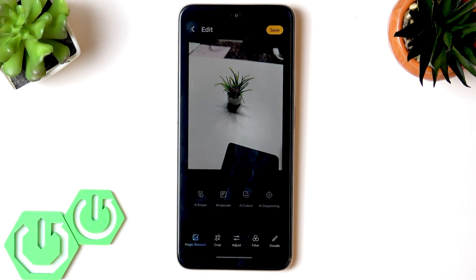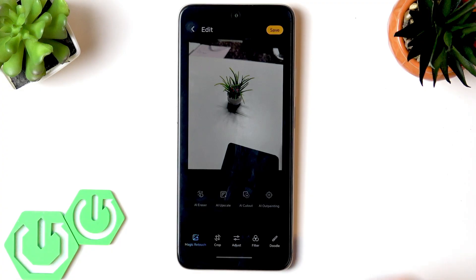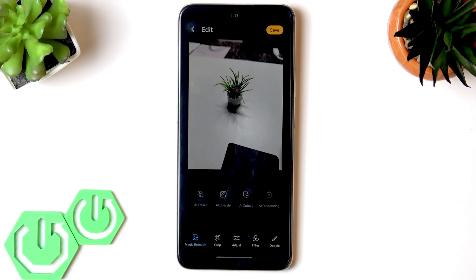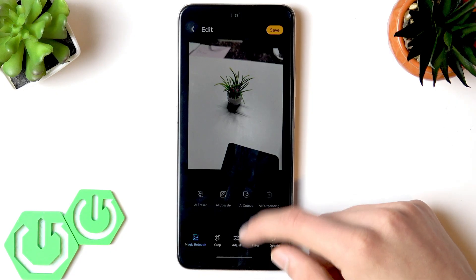You can also make a sticker out of the cut-out element, and you can use outpainting to create additional context for your photograph — basically generating extra background around your photo.